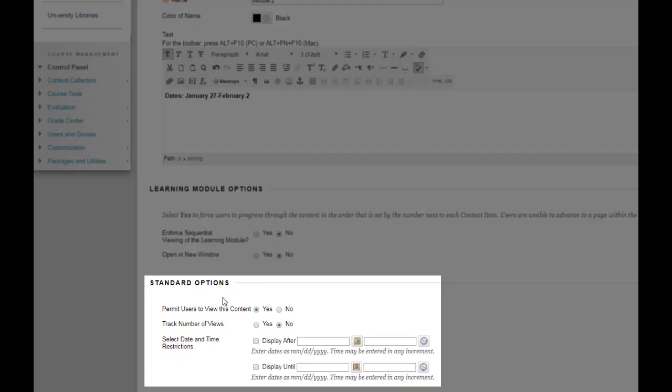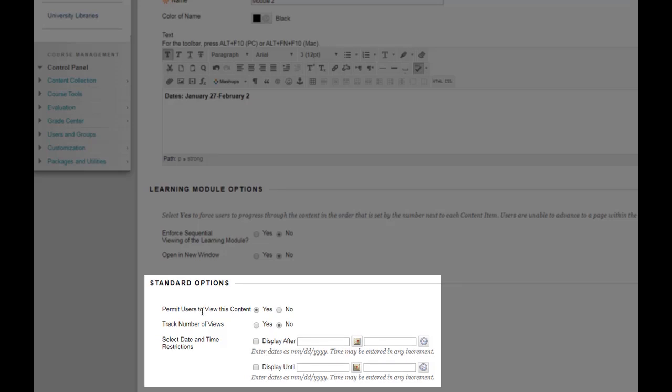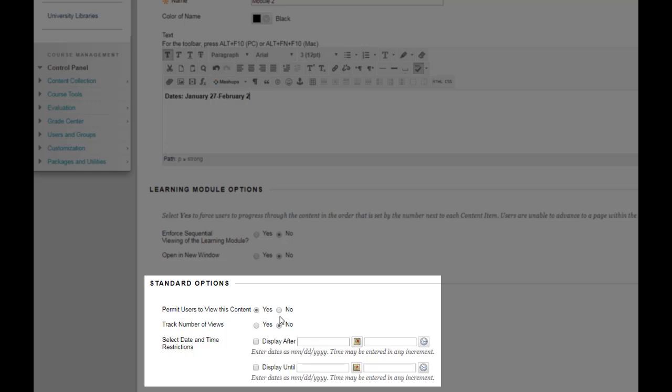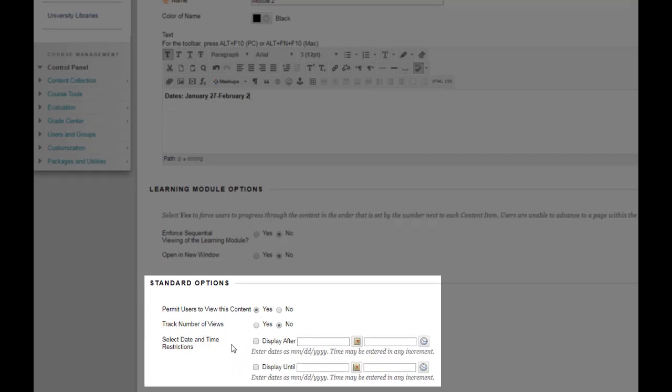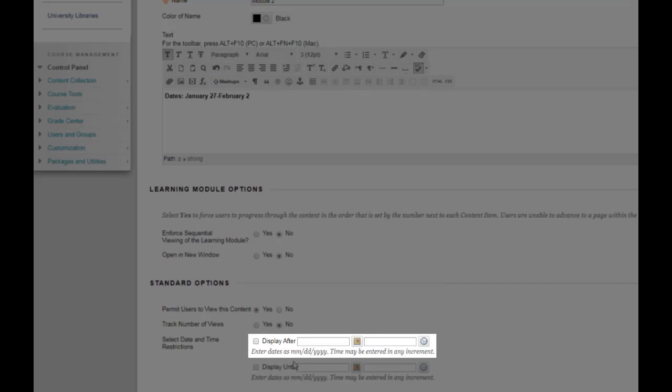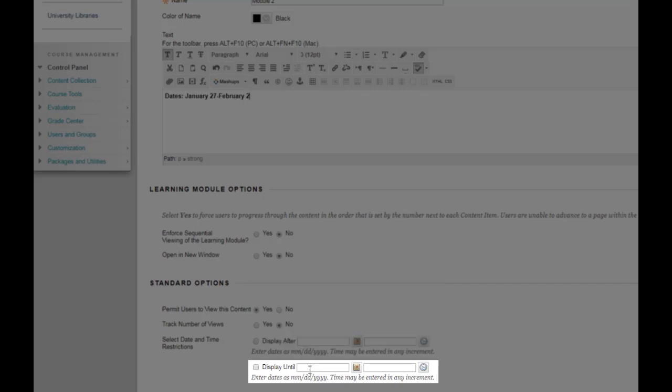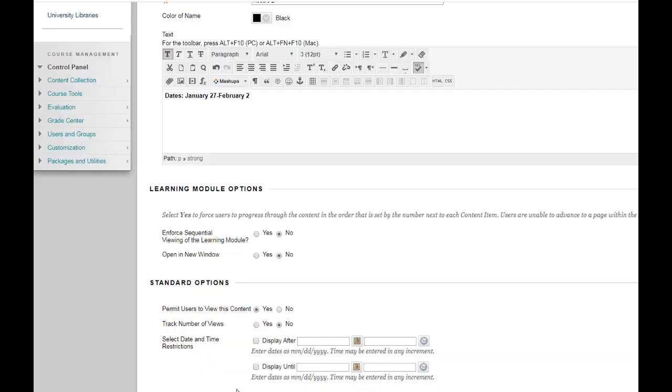And then there are standard options. Permit users to view this content is set to yes by default. If you did not want to show this module yet you could change it to no. You can also leave it on yes but select a date and time to open the module and to close the module. So you would just add the display after date here and the display until date here.